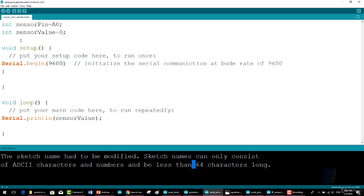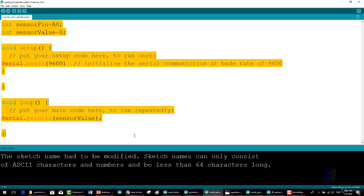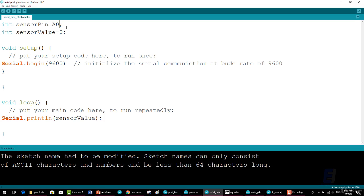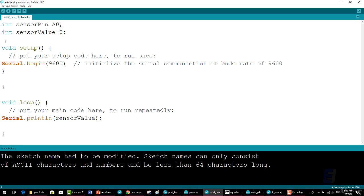Like before, initialize the variable: int sensorPin = 0; which selects the input pin for the potentiometer. Then int sensorValue = 0; which is the variable to store the value coming from the sensor.